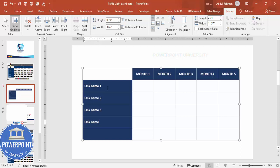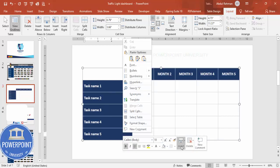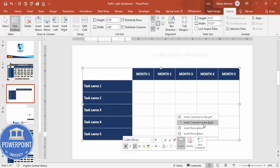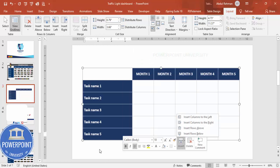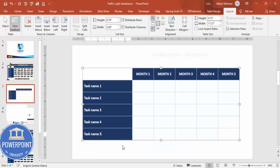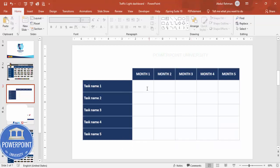Add Task Name Four and Task Name Five. If you need additional rows, select the row, right-click, go to Insert, and choose Insert Row Below or Insert Row Above. Once the table structure is complete, we're ready to add the traffic light signals.